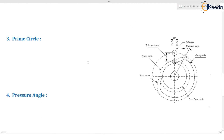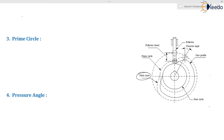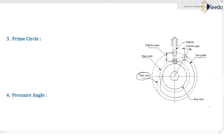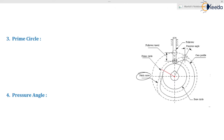Now the next is prime circle. What is prime circle? In the last terminology, we considered the trace point on the follower and by keeping the cam stationary and revolving the follower around it, we traced the pitch curve. Once you get the pitch curve, you will get the prime circle. You have to consider the minimum radius circle of the pitch curve, which touches the pitch curve — like we drew the base circle. The prime circle is the minimum radius circle from the center of rotation up to the pitch curve.